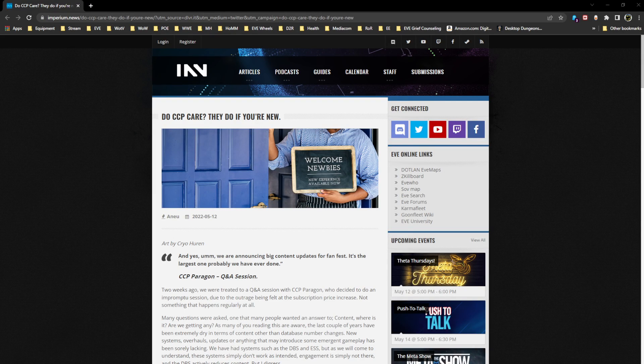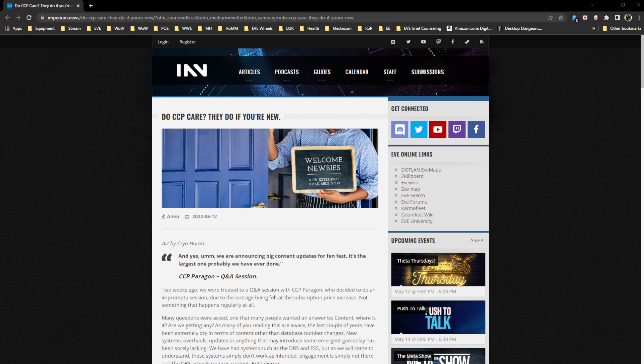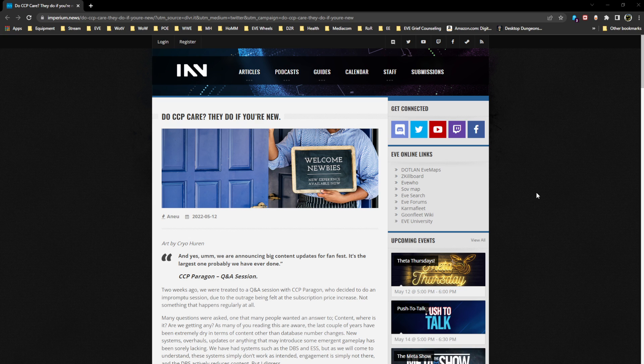Hey everyone, Rushlock here. As always, if you want the latest news, tips and tricks for EVE Online, hit the subscribe button below. Today we have an INN post by Krio Heron. I apologize in advance for butchering the name, but it's titled 'Do CCP Care? They Do If You're New.'